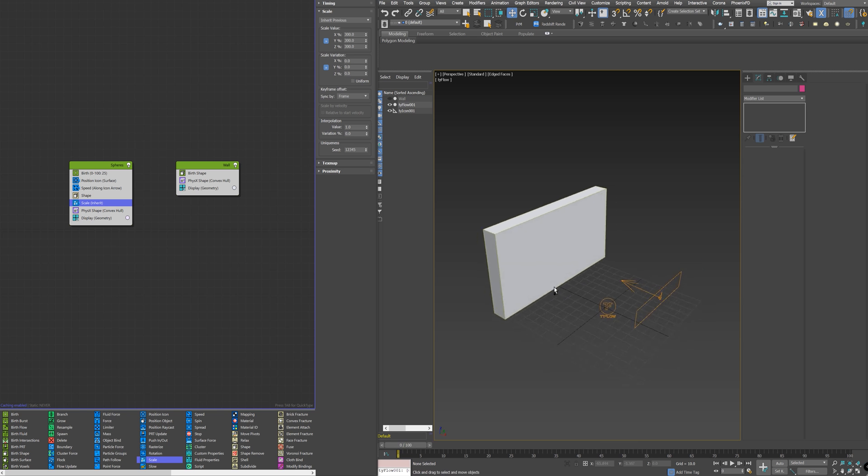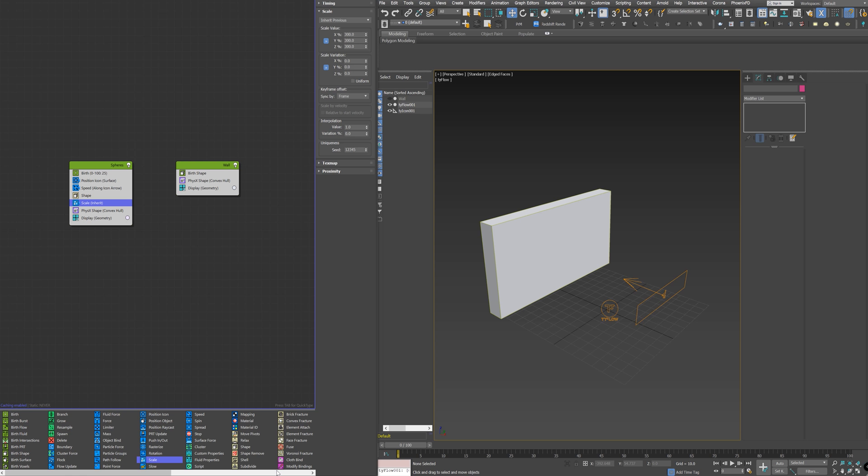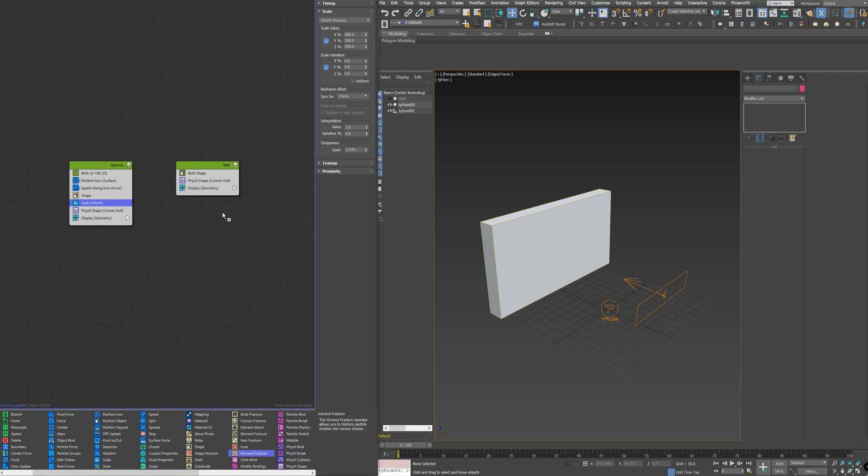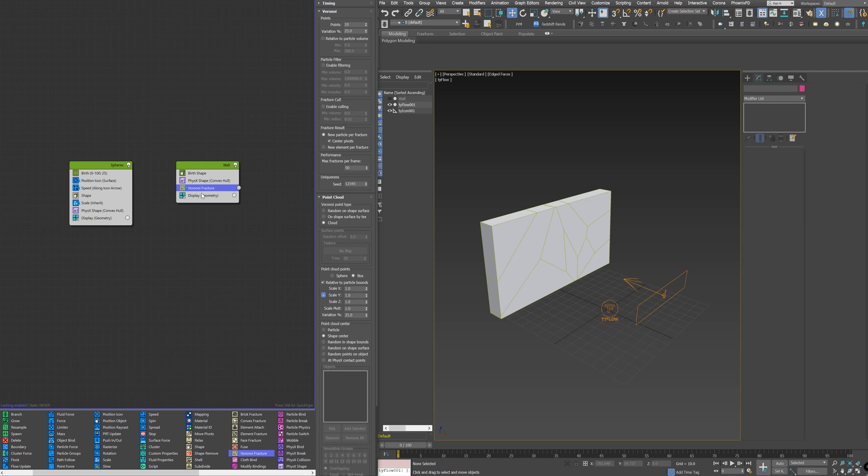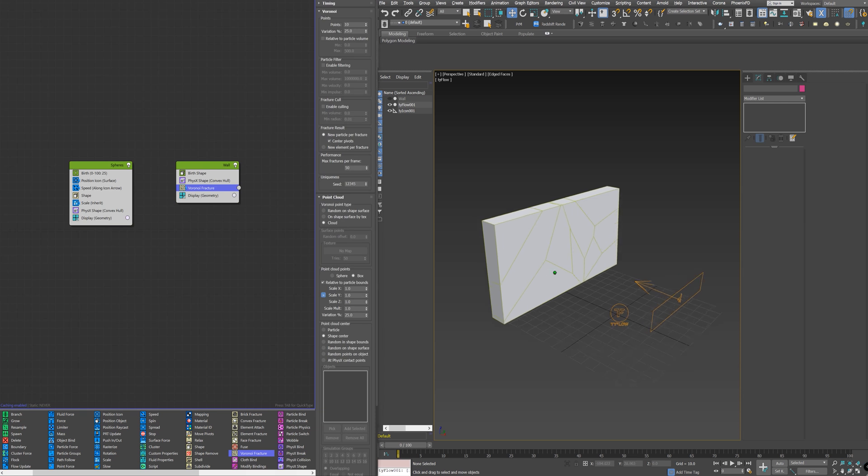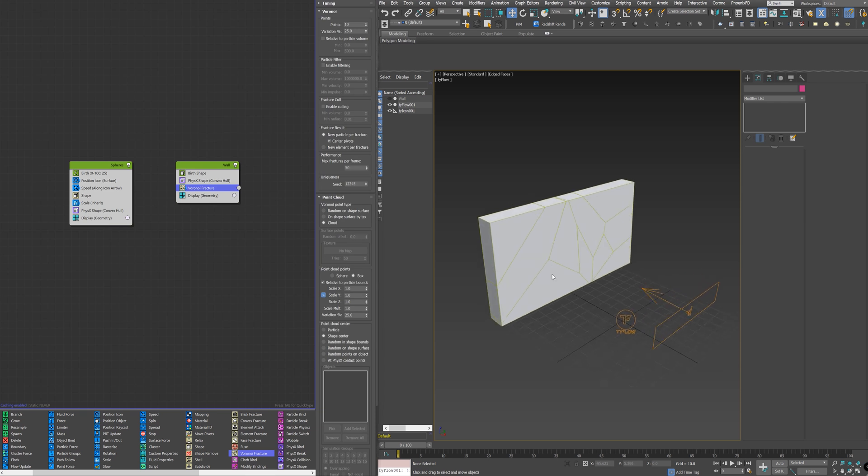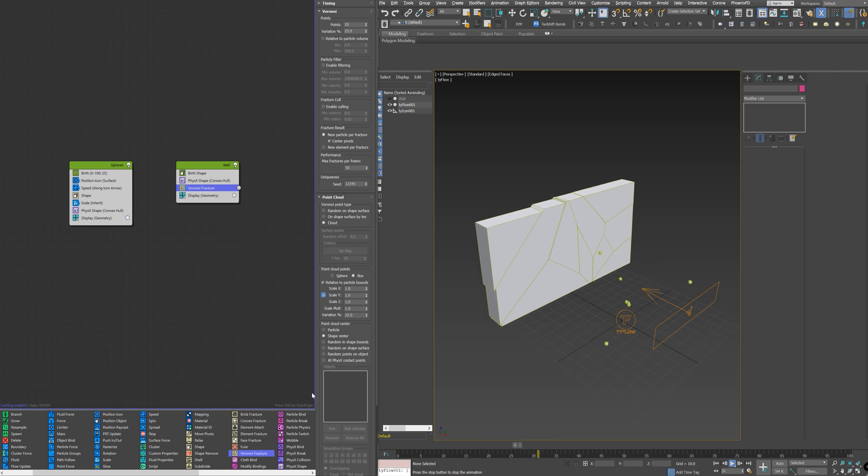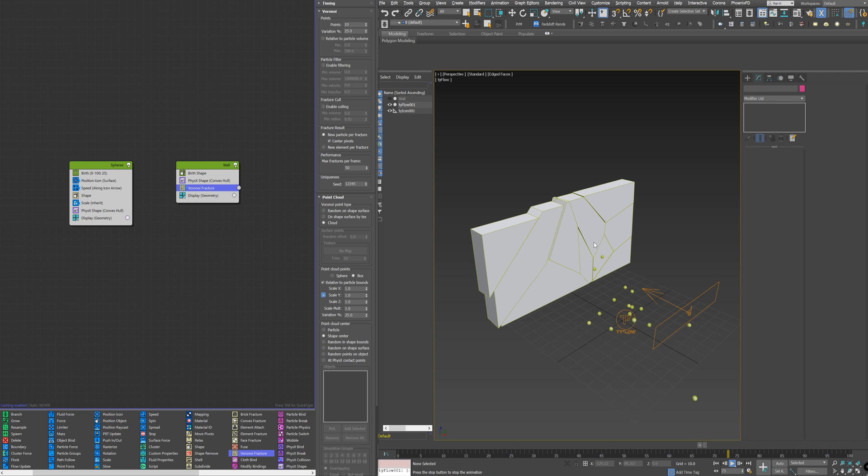Next, I will fracture the wall. To do that, there is a Voronoi Fractal node that I need to add to the flow here, which is very cool. And immediately you see that the wall is shattered. And if I hit Play, I see that the pieces are dynamic and interactive.